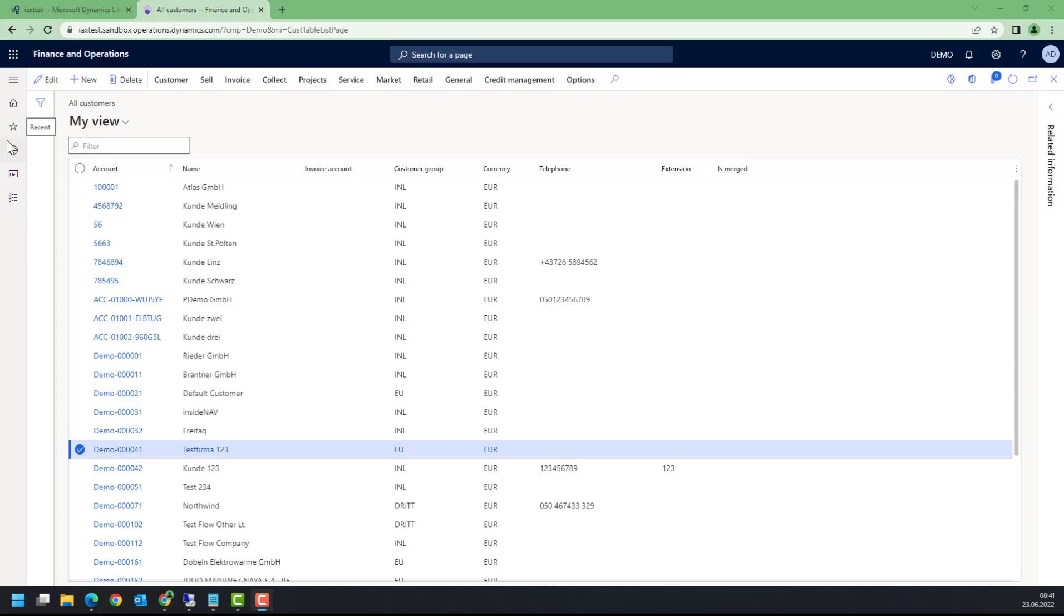This has changed with the development methodology in Dynamics 365 Finance and Supply Chain. With custom scripts, this comes back in a different way. What we can do now is to write a small piece of code, a script.